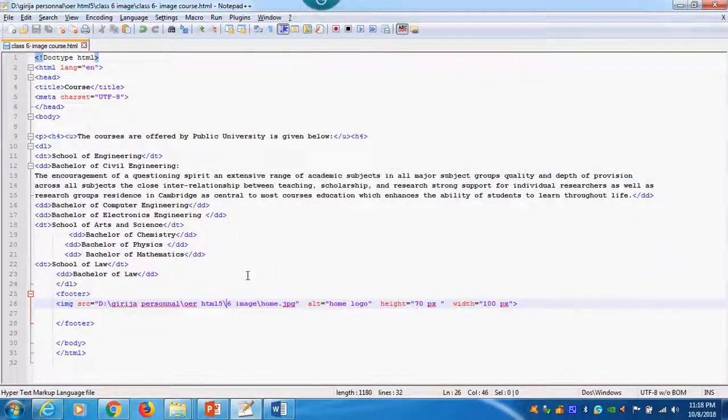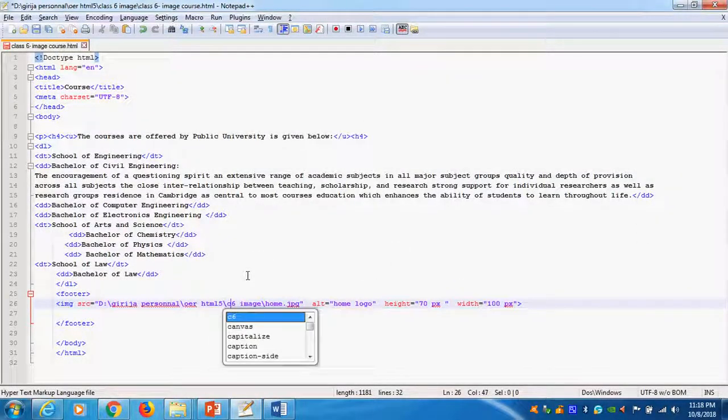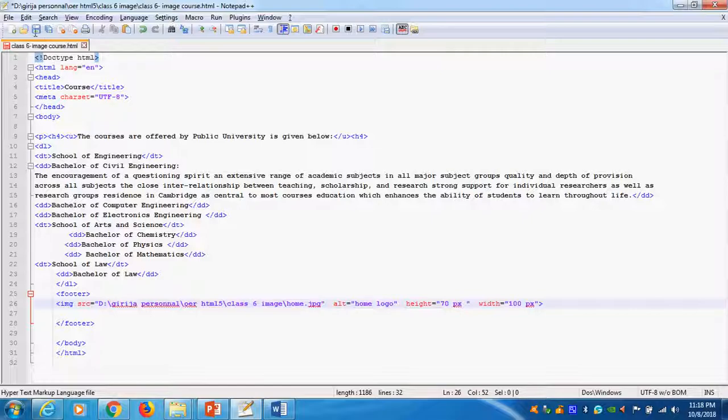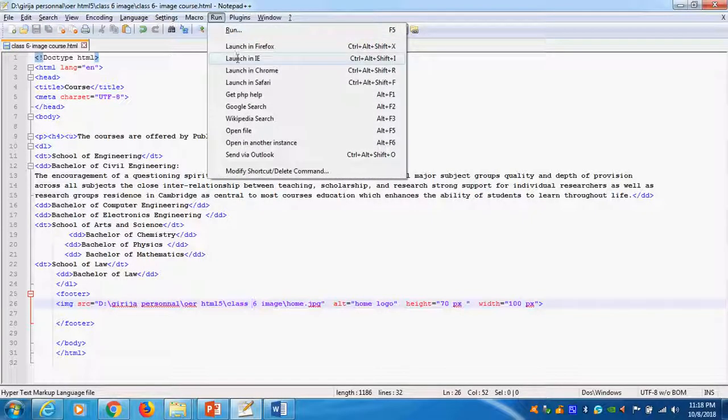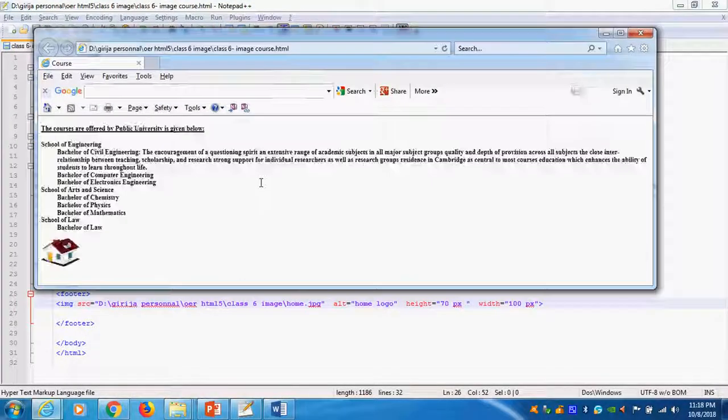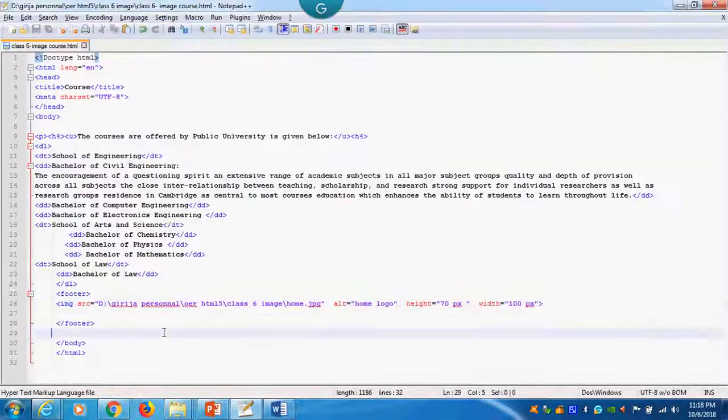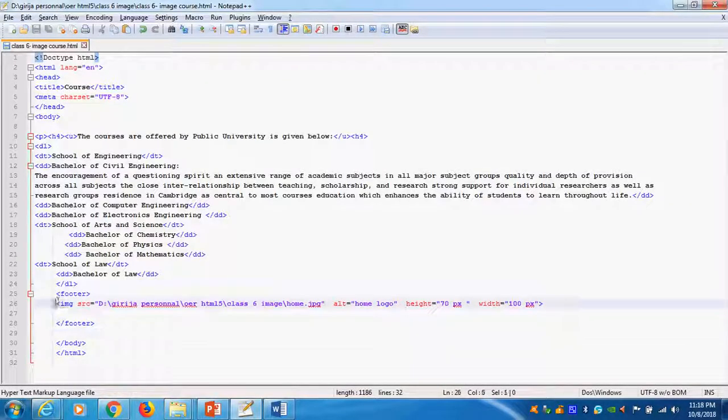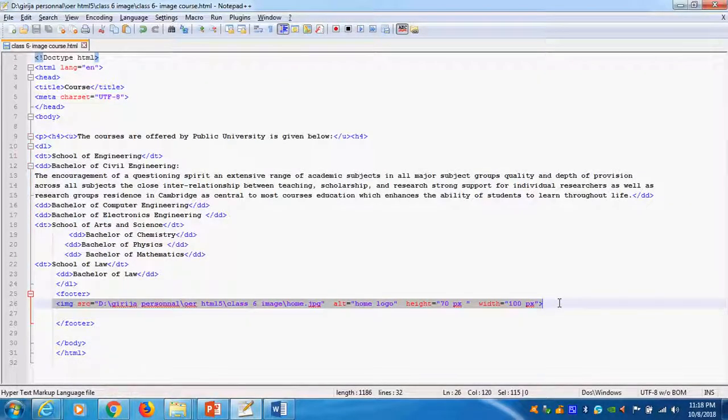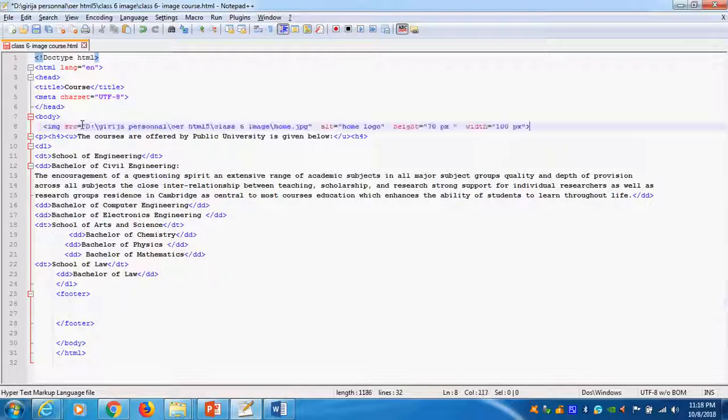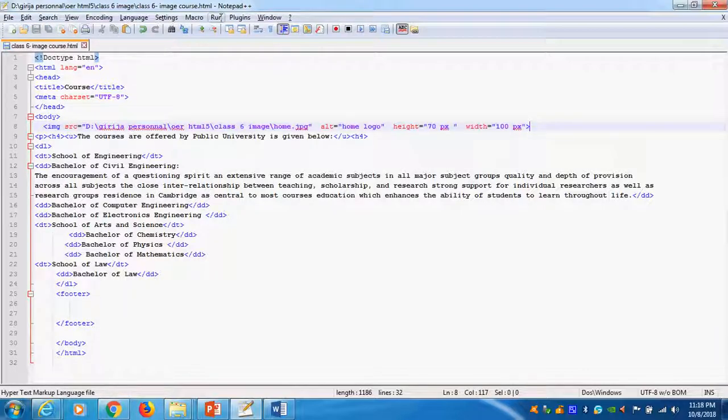So now I can give class 6 again. Save it. Run it. Now correct location, so it is coming. Maybe I can insert anywhere. Copy this one, put it here. Save it, run it.